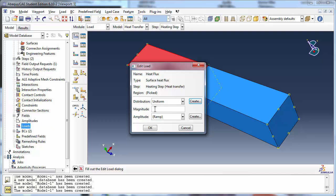We leave the distribution at Uniform, which is the default. If instead you wanted to create an analytical field represented by an expression, you could choose User Defined and click Create.